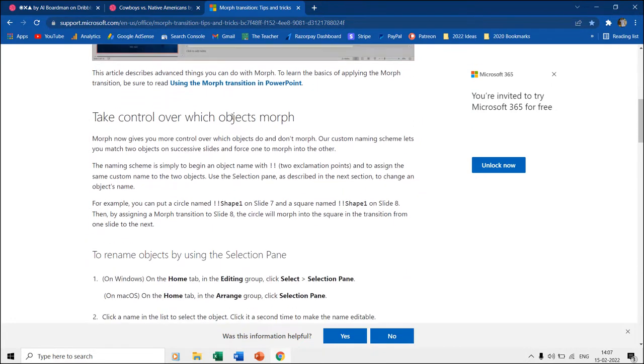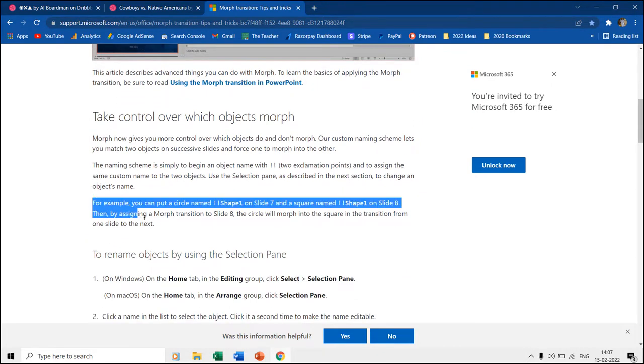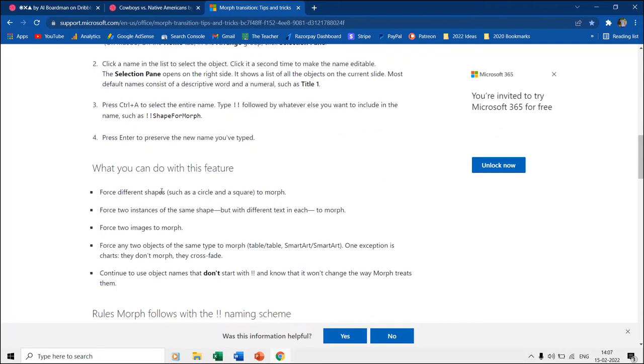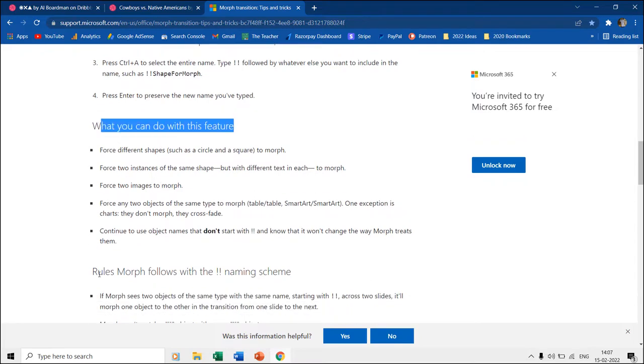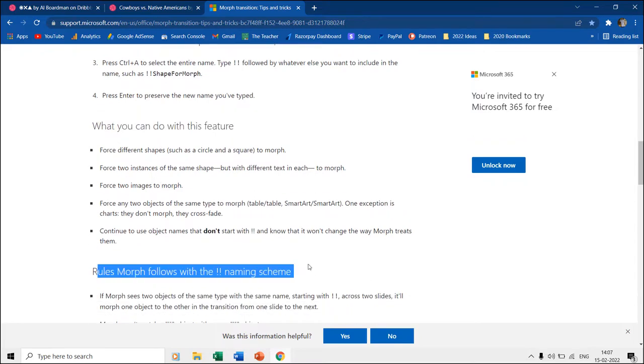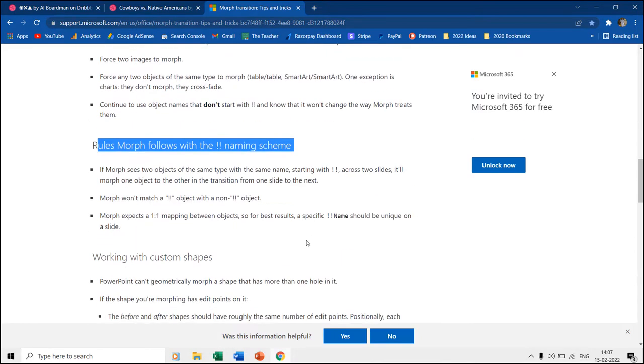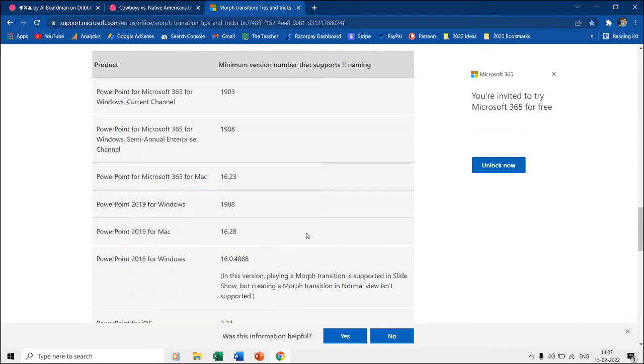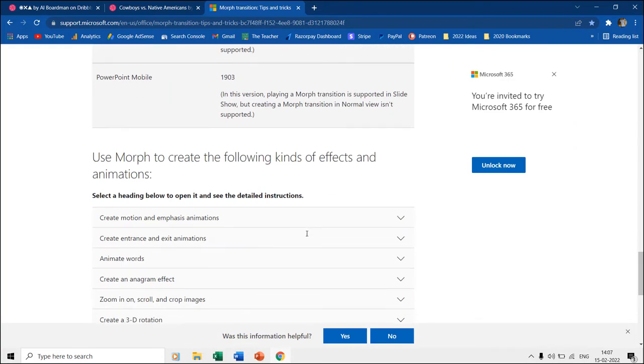The article explains how you can use the double exclamation points and assign the same custom name to two objects with the help of the selection pane. It also explains what you can do with this feature and what are the rules to use the morph naming scheme. You can also read about certain examples that you can try in PowerPoint.